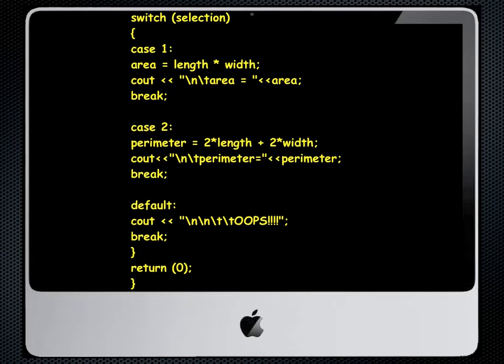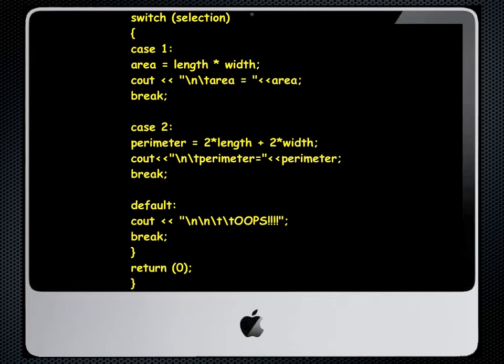Inside the switch we have cases which correspond to the menu selections that we were allowed to make. So for example you'll see case one with a colon. We go area equals length times width. We cout the area and then we have a break statement. The break makes sure that the other cases aren't used. You'll notice we also have case two where we find the perimeter.